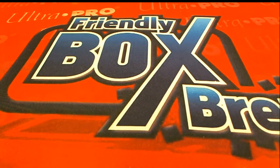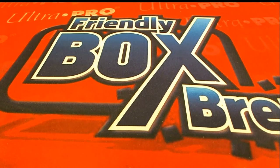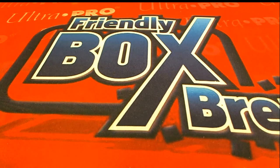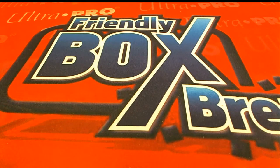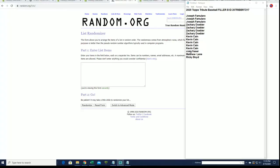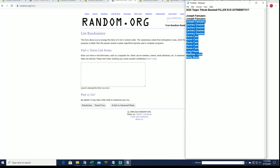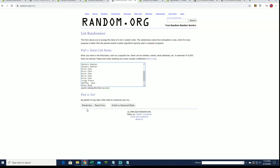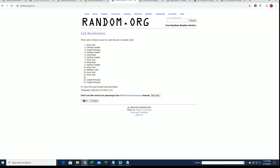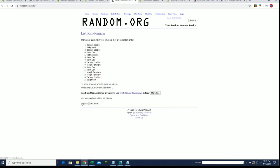Alright, here we go guys, good luck. It is time. This is 2020 Topps Tribute Baseball Filler B. And let's do it guys, looking for our top five after seven. The break is currently at four and there is a Filler C, okay. So looking for top five after seven.